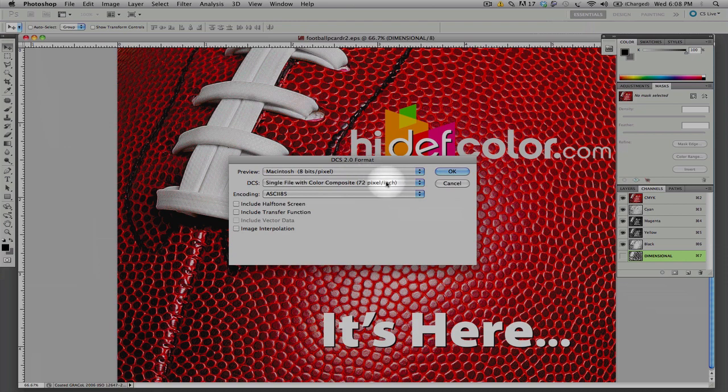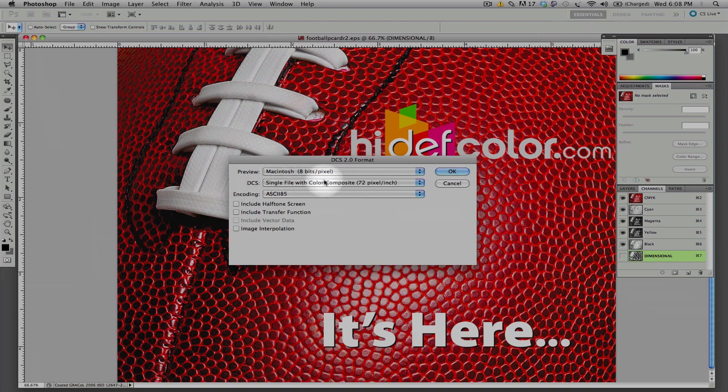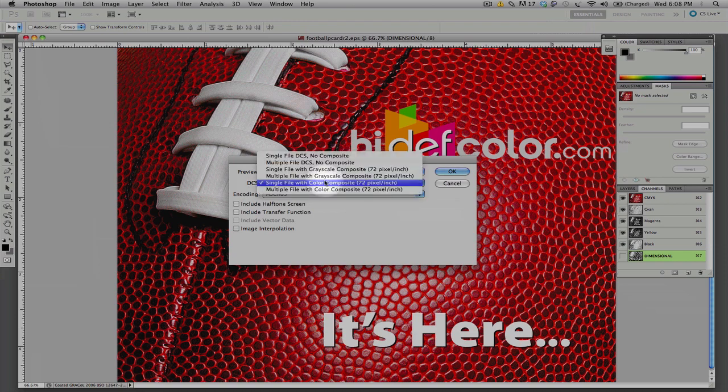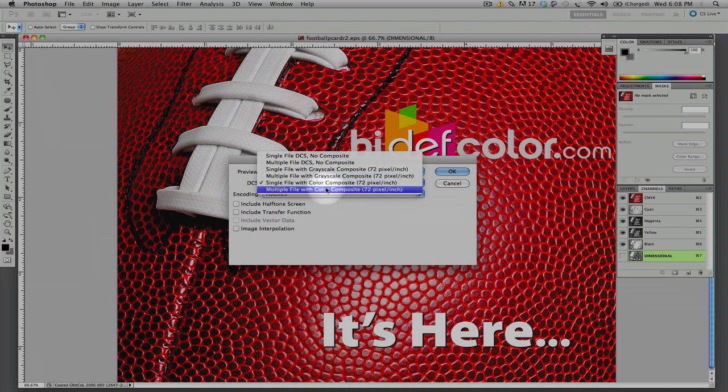Second, and the most key important part of this, is the setting of the DCS, the Desktop Color Separation file format. We make sure this is set to a single file with color composite. This is important. You can see we have many options here.